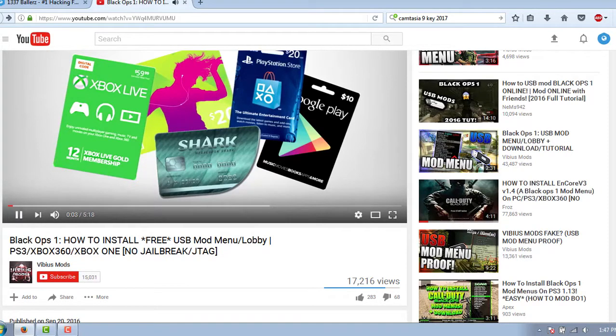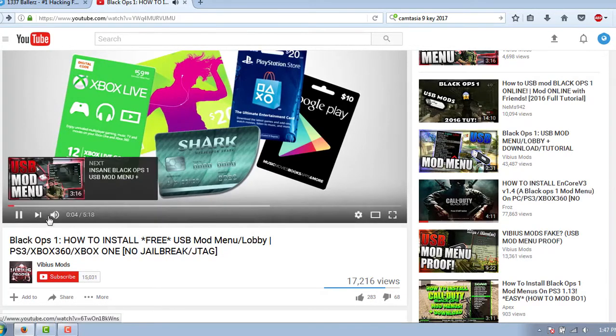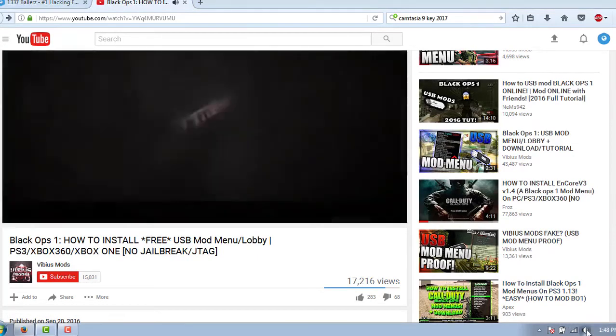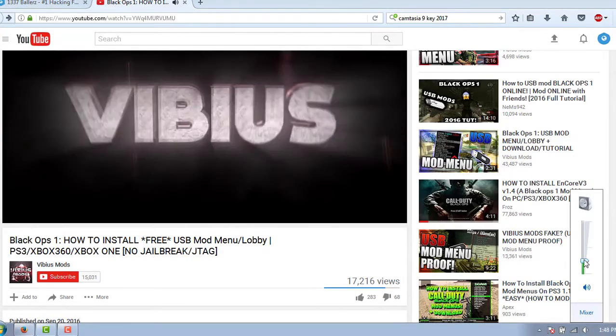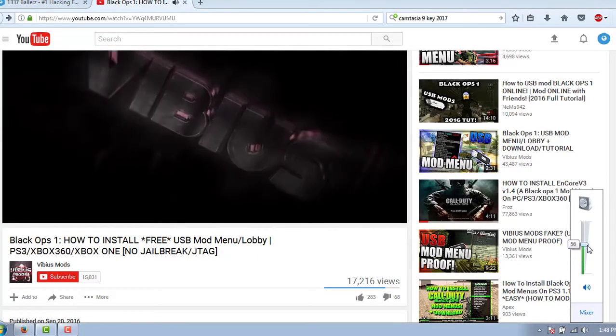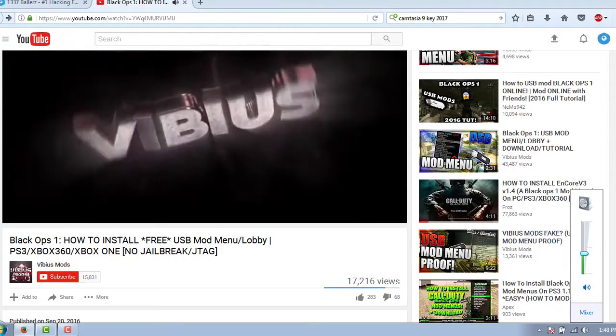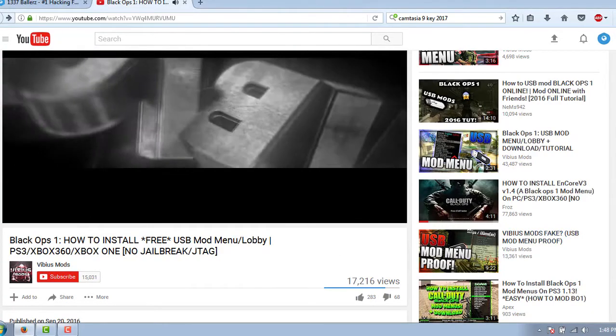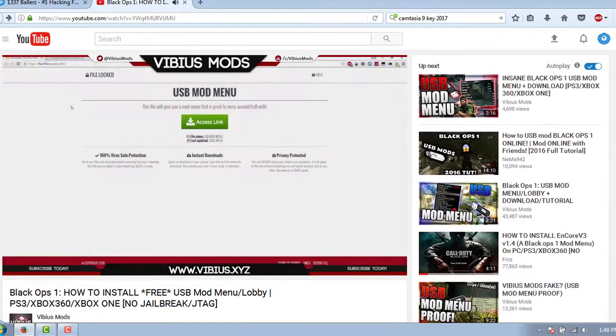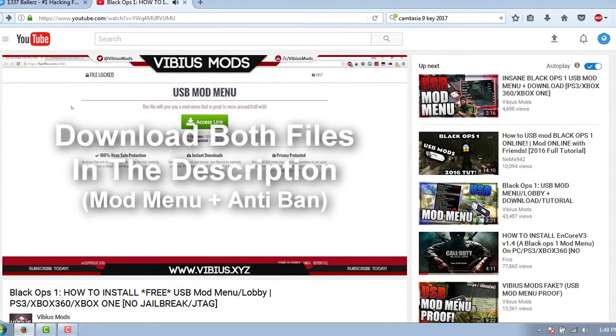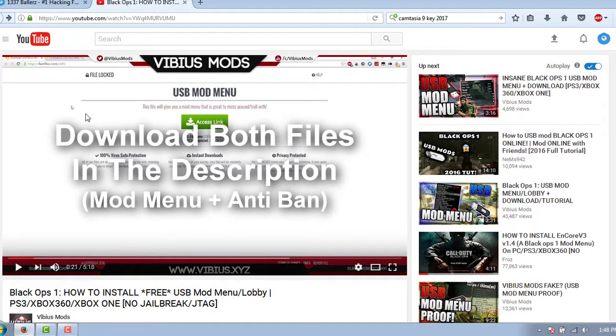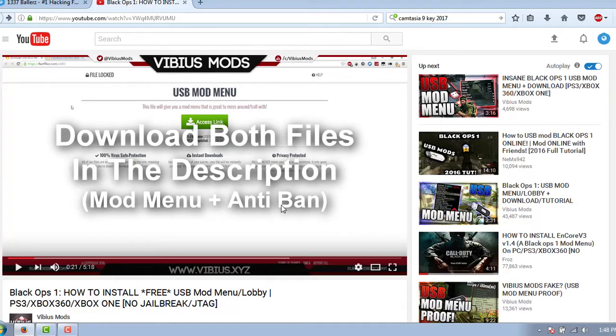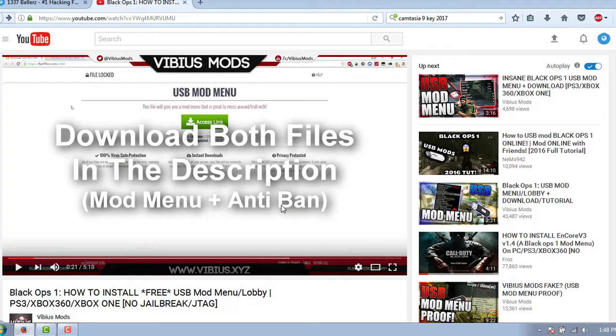He wants you to go to a survey site to download both files in the description, mod menu and anti-ban. So there's two files in this. You need to put two files inside of your USB and put it to your Xbox One, your PS3, your Xbox 360.